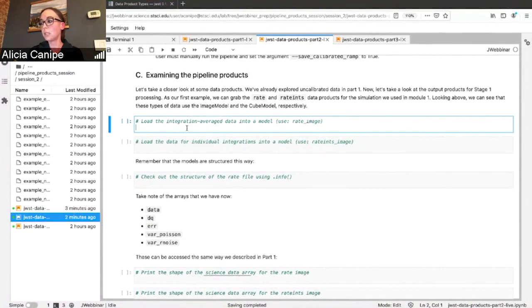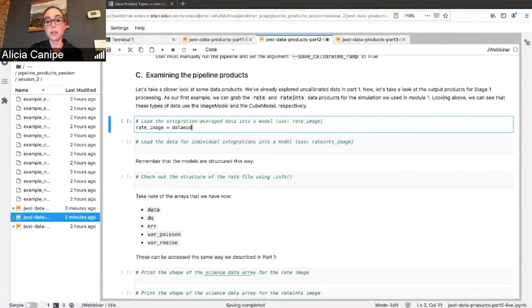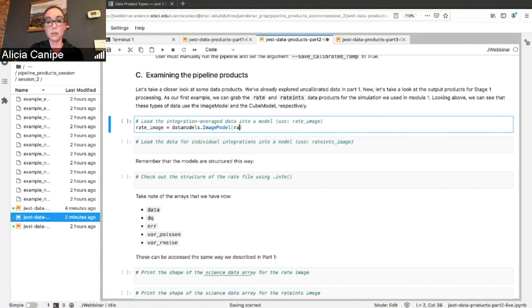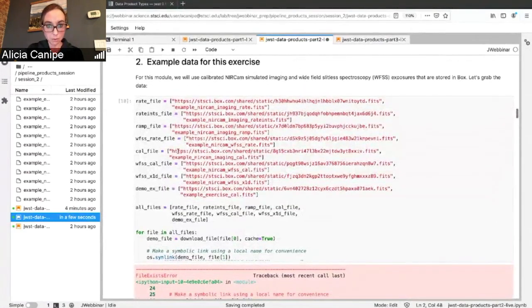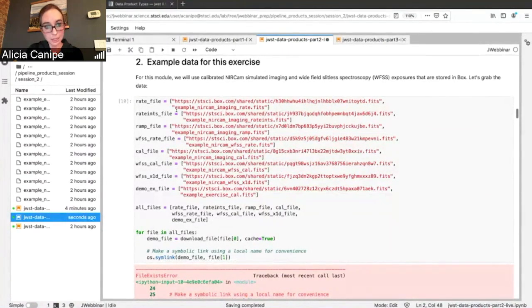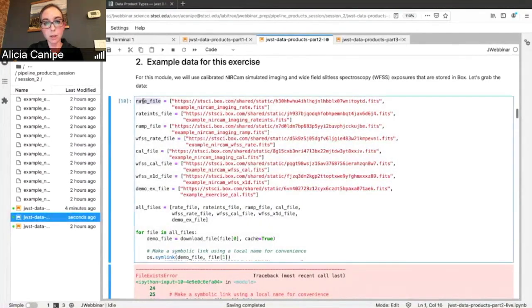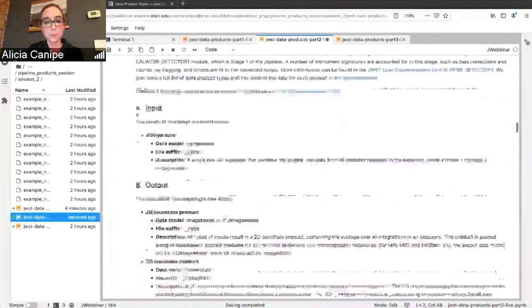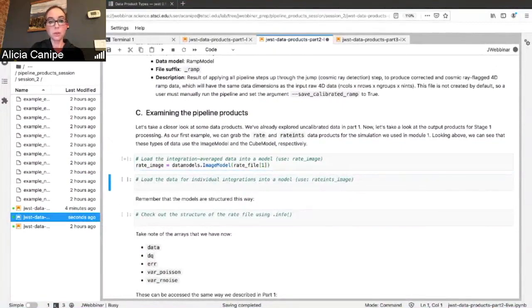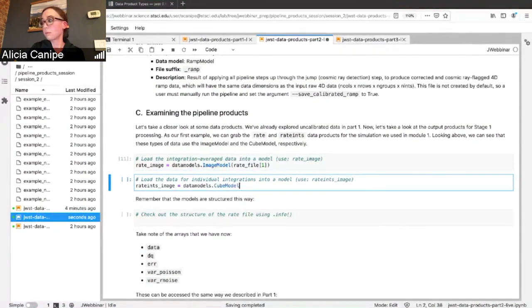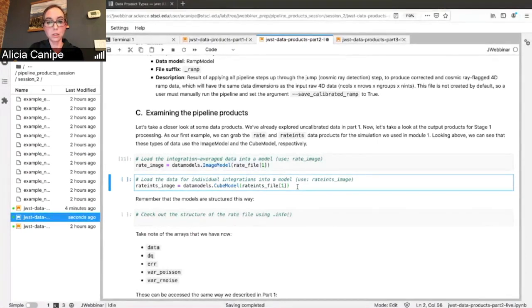Let's go ahead and take a look at some of our slope images that we talked about. We're going to call this Rate Image. We're going to use our data models. The data coming out of the pipeline is going to be 2D, because we have now fit a line to our ramp after all the corrections are made to get a count rate image. We're using the image model here, and the name of my file. You'll notice because of how Box is, this first entry is the Box link and then the second entry is the actual file name. When I'm saying rate file brackets one, I'm just grabbing this file name for you.